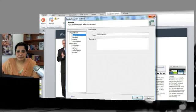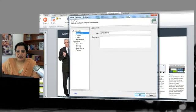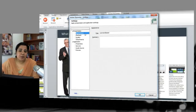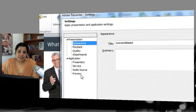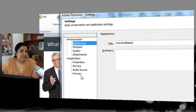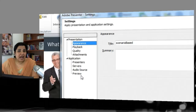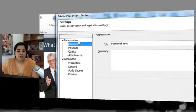I'll click the Settings button and get the Settings dialog where I can modify the appearance, playback, quality, and attachments for the presentation. I also have application-level settings, which are global settings that can be applied to all the presentations I create from now on. Let's look at the presentation-level settings.